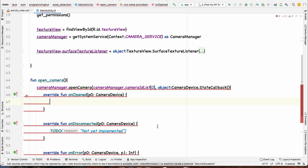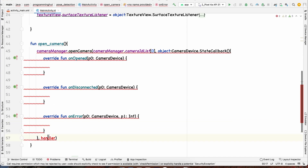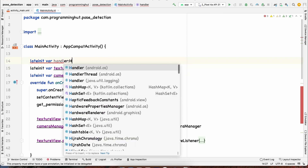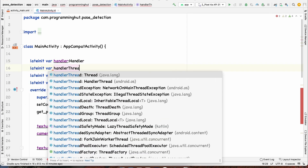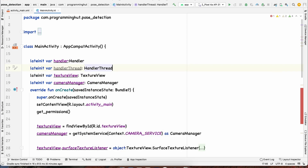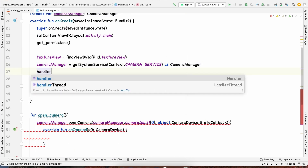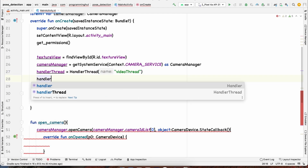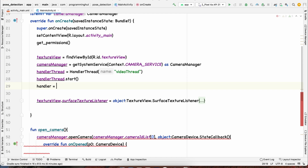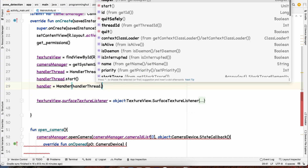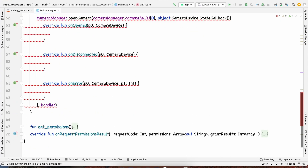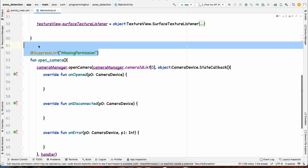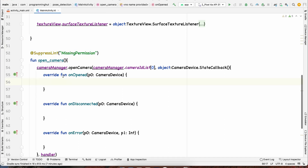We implement the StateCallback methods: onOpened, onDisconnected, and onError. We declare a lateinit Handler and a HandlerThread. We initialize the HandlerThread with a name like 'videoThread', call handlerThread.start(), and set handler = Handler(handlerThread.looper). Since we've already checked and accepted camera permission, we suppress the permission check error.